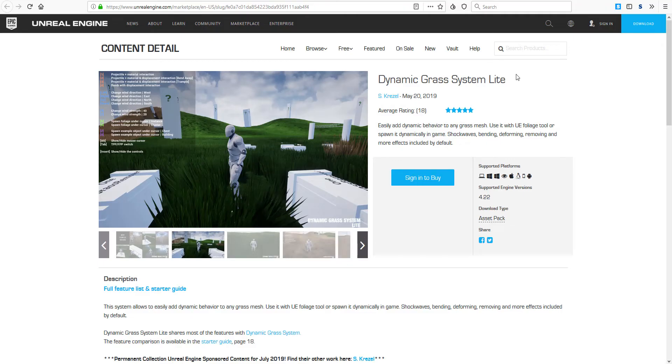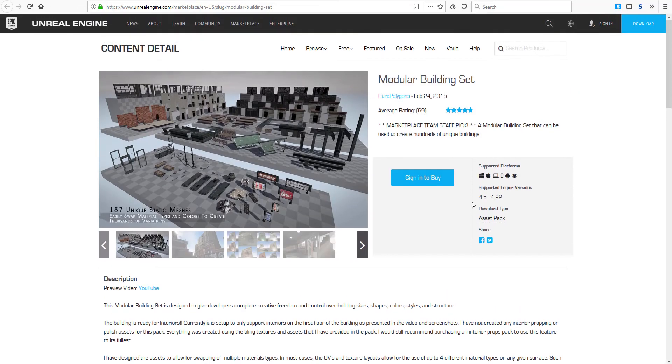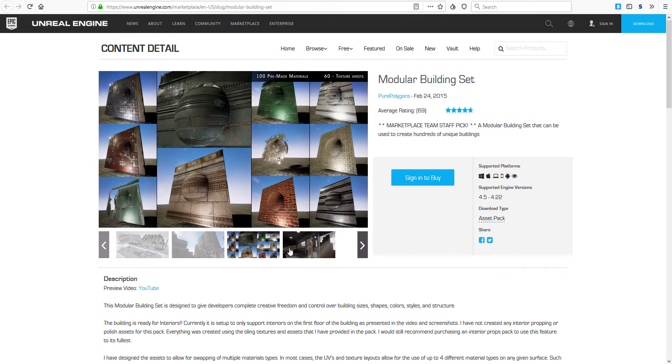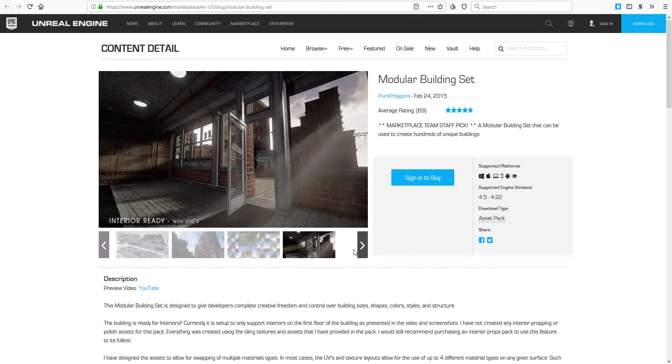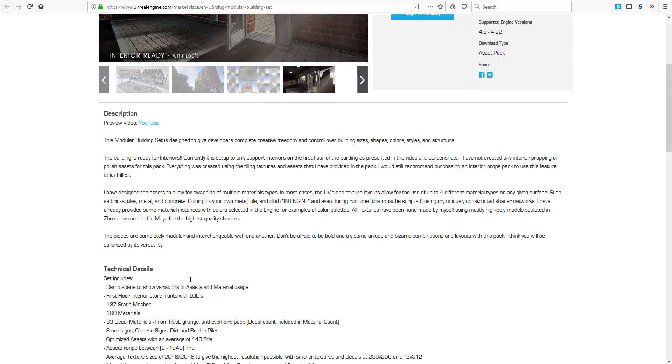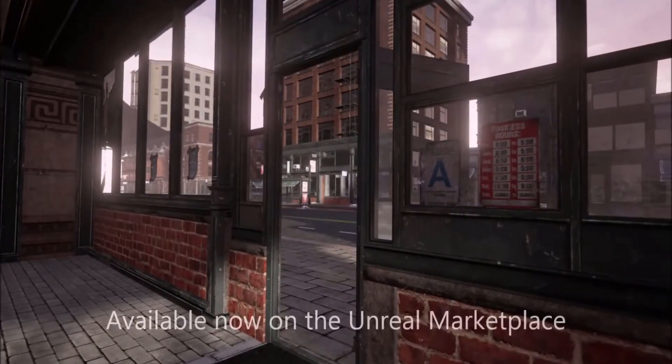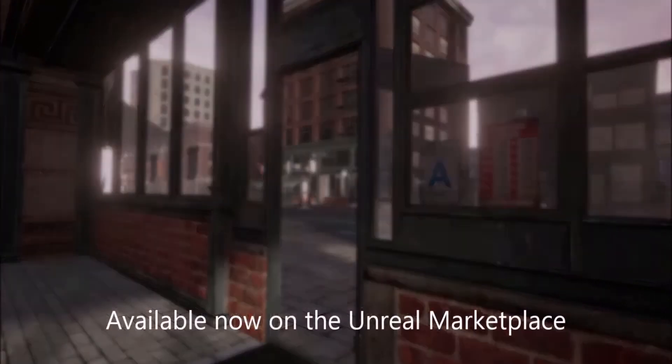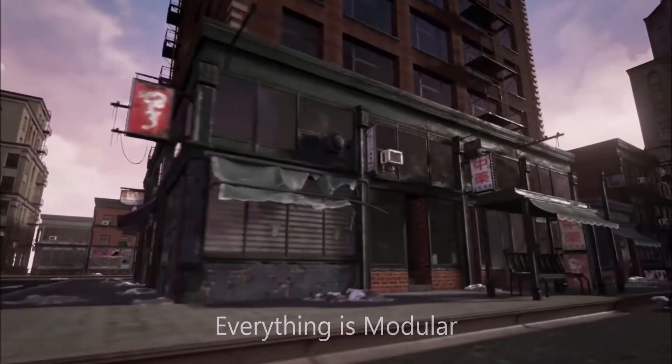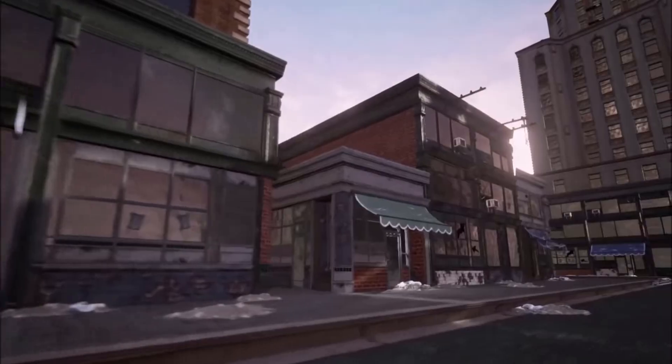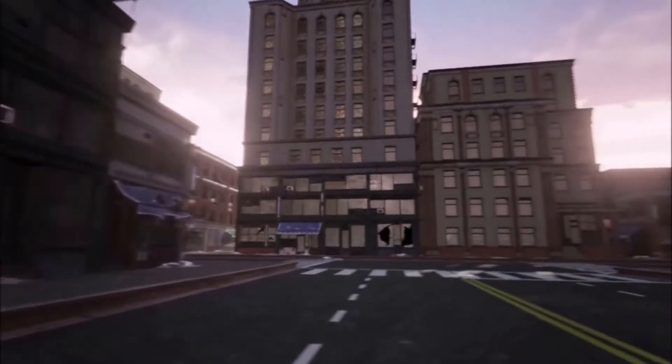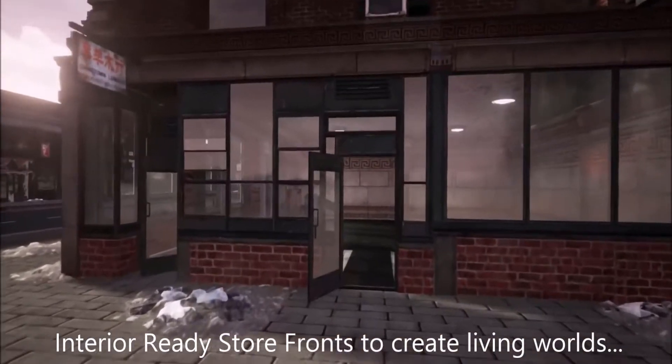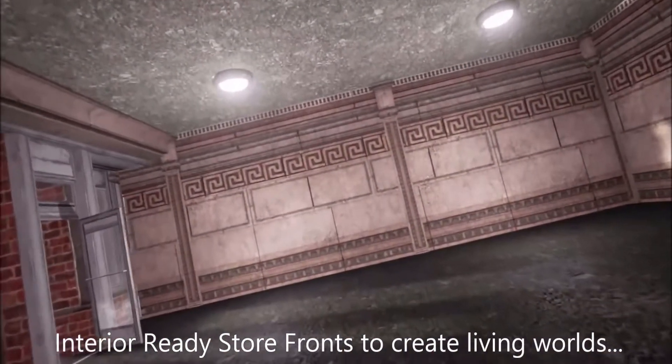The next one within the new permanently free content is the Modular Building Set. The modular building set is something you my good friends would like to work with especially if you're building a whole lot of things and you don't want to actually start from the beginning and model these things by yourself. There is about 137 static meshes that you can find and work with and you would be having access to 100 different materials, 33 decal materials ranging from rust, grunges, and even bird poop. You'll be able to have access to store signs, Chinese signs, death and also rumble piles.